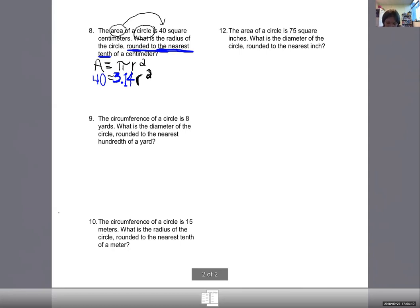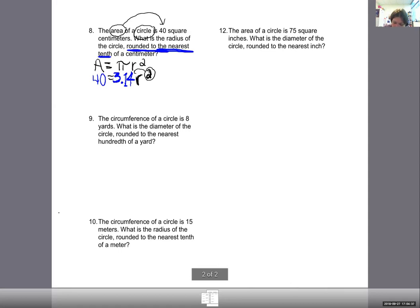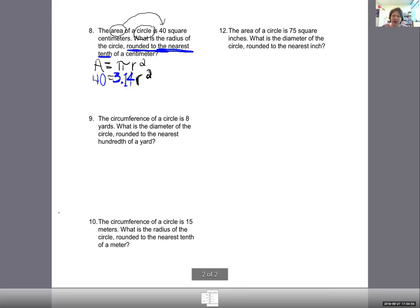There are two things to get rid of — the 3.14 multiplier and the square. We get rid of the multiplier first. I divide by 3.14 on both sides. On the right, 3.14 multiplying and dividing cancel, leaving R squared. On the left: 40 divided by 3.14 gives something gross — 12.73... I'll keep the full number in my calculator. Then I take the square root of both sides to get rid of the square — square and square root cancel, R is alone.